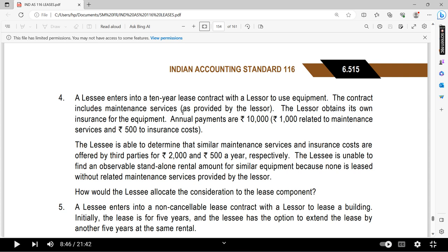A lessee has entered into a 10-year lease contract with the lessor to use the equipment. The contract includes a maintenance service provided by the lessor, and the lessor has also obtained insurance for the equipment. The annual payment is $10,000.